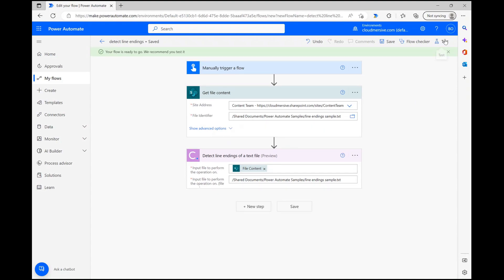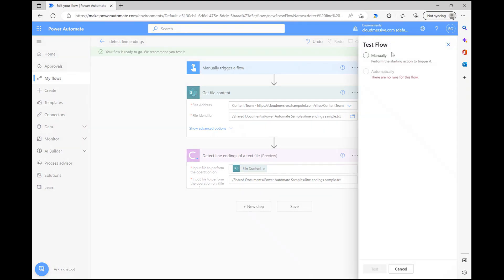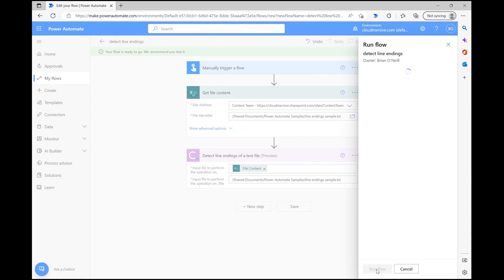After the flow finishes saving, I'm clicking test and clicking through a few additional windows before hitting run flow and waiting for the cogs to turn.